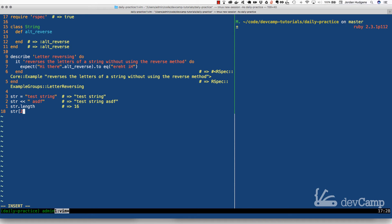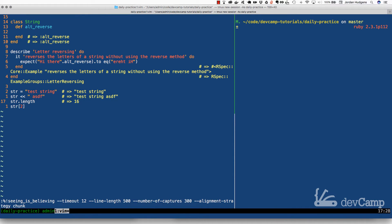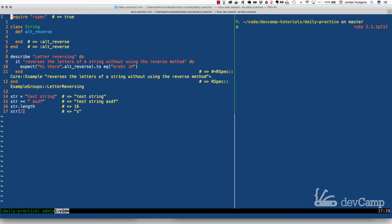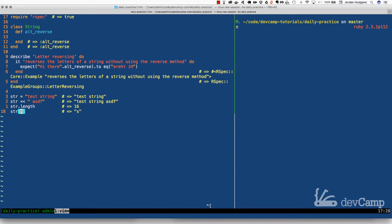There is one more item that may not be as intuitive: we can capture the actual values of a string using bracket syntax. If I run this with index 2 it returns 's', because counting from 0, index 2 is that character. If I swap it to 8 and run the code, you'll see it returns 'i', which is the character at index 8 of the string.